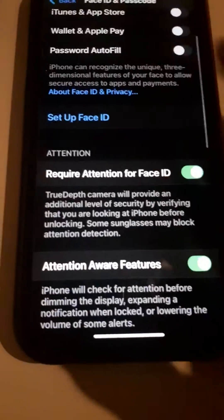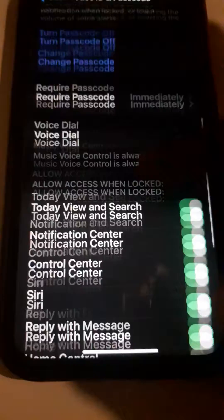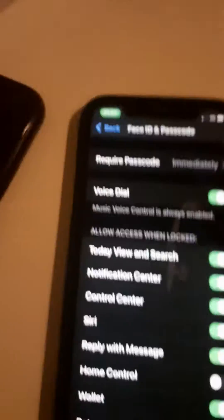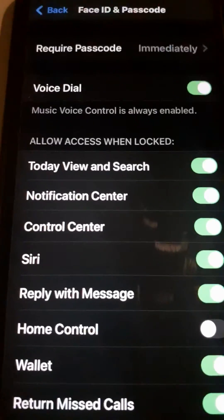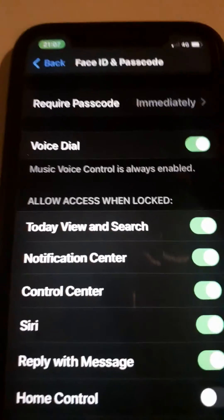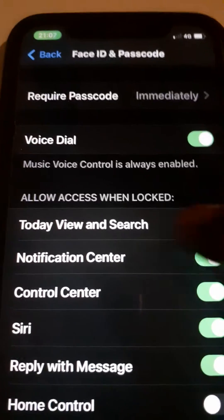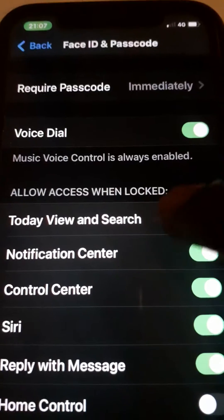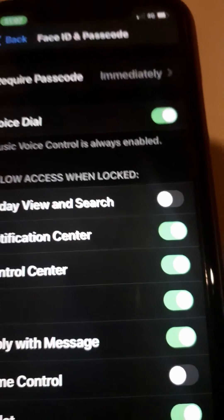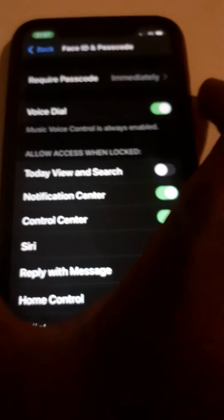Now, as you can see, I've typed my passcode. You need to scroll down and you will see 'Today View and Search.' Just tap on that and turn it off like this.